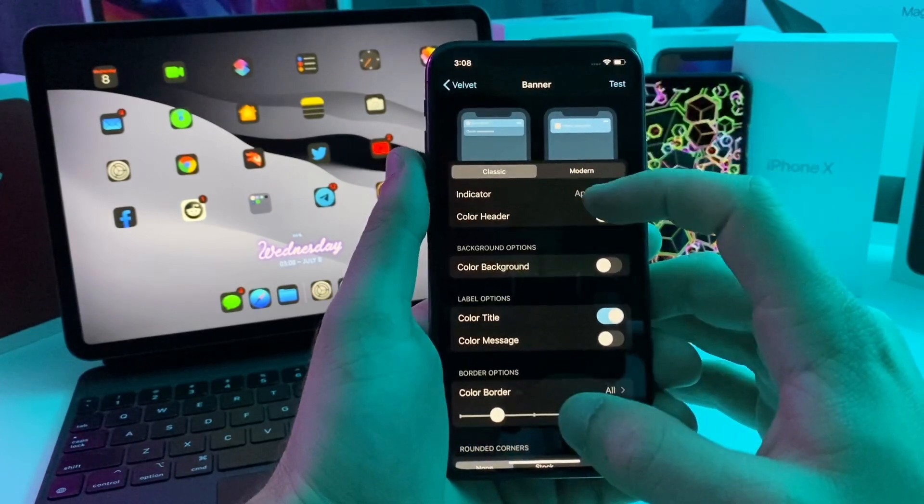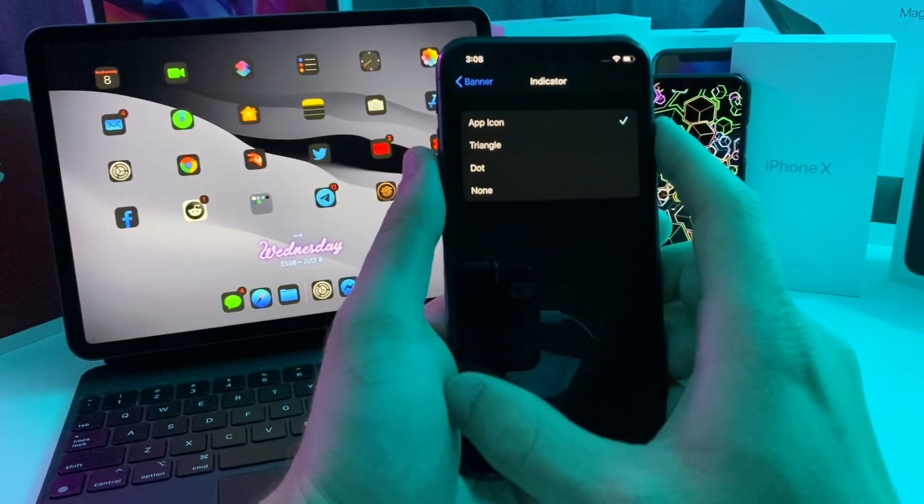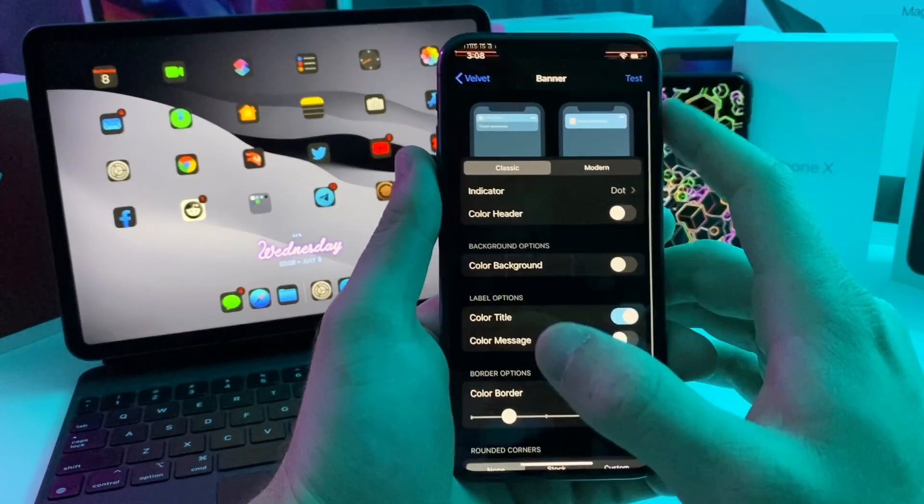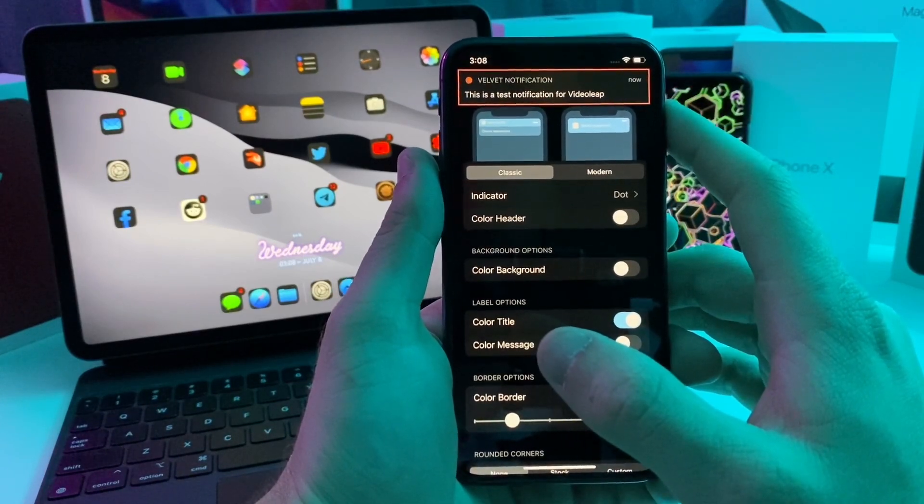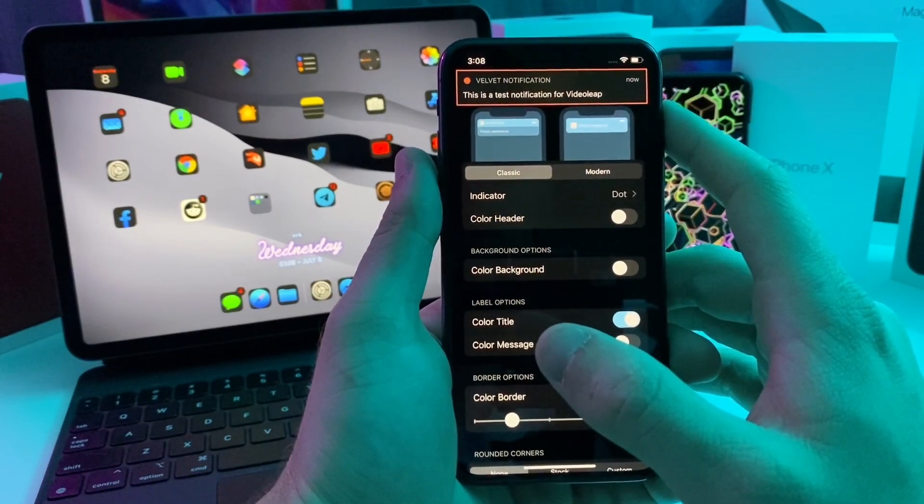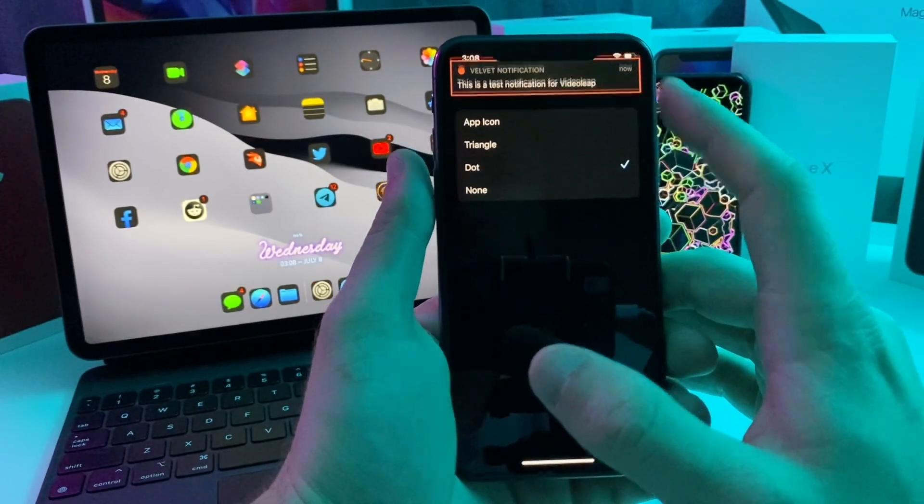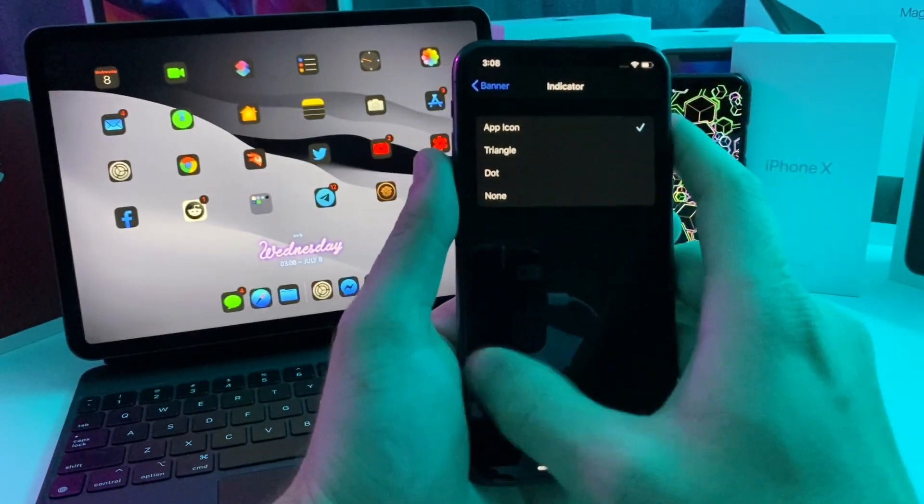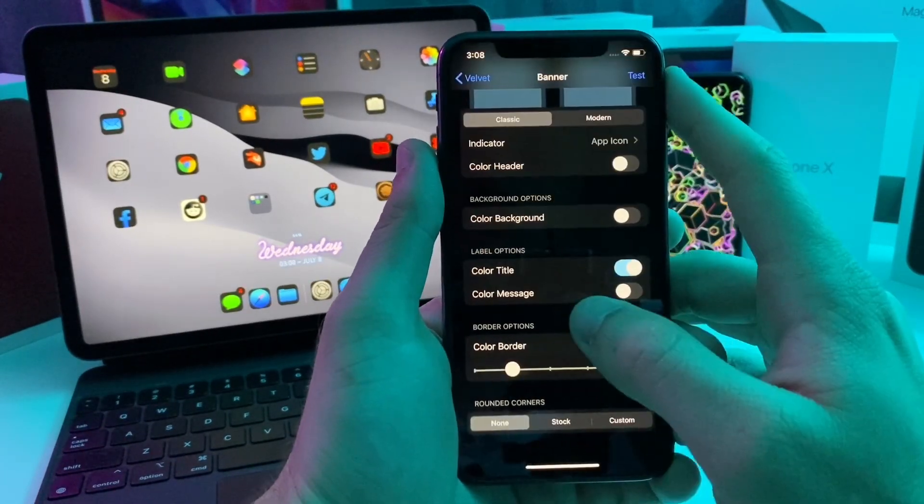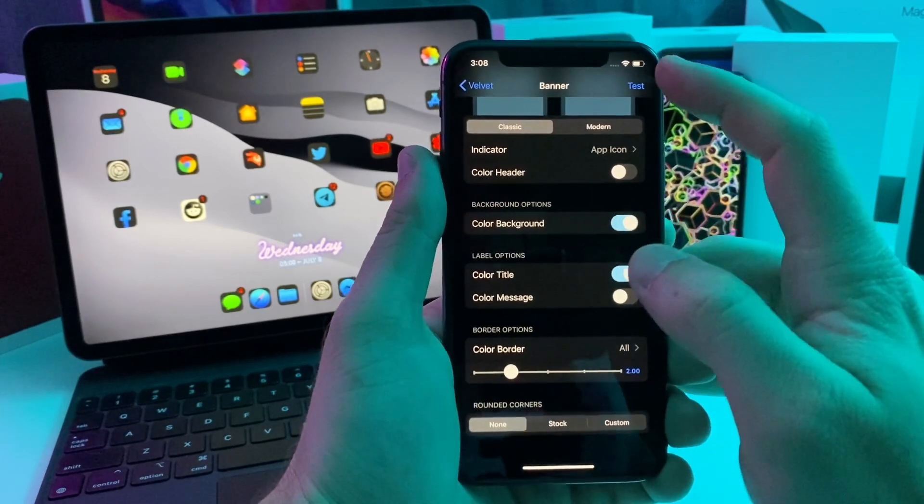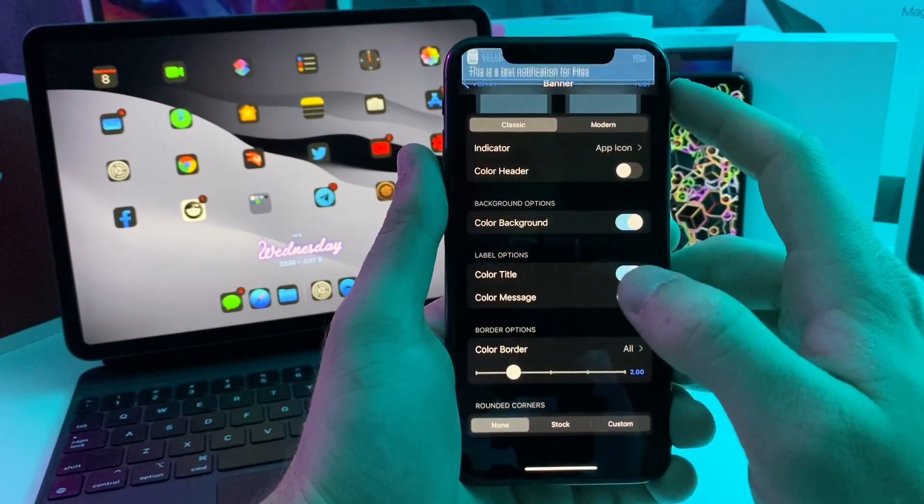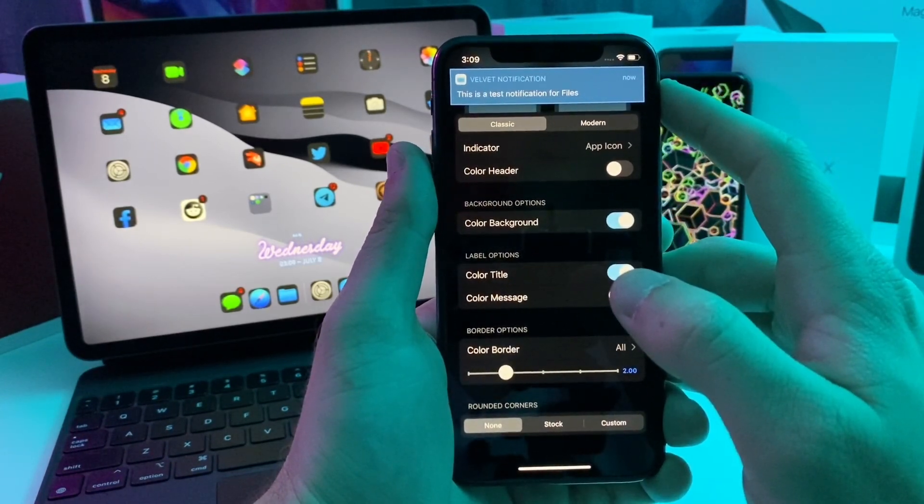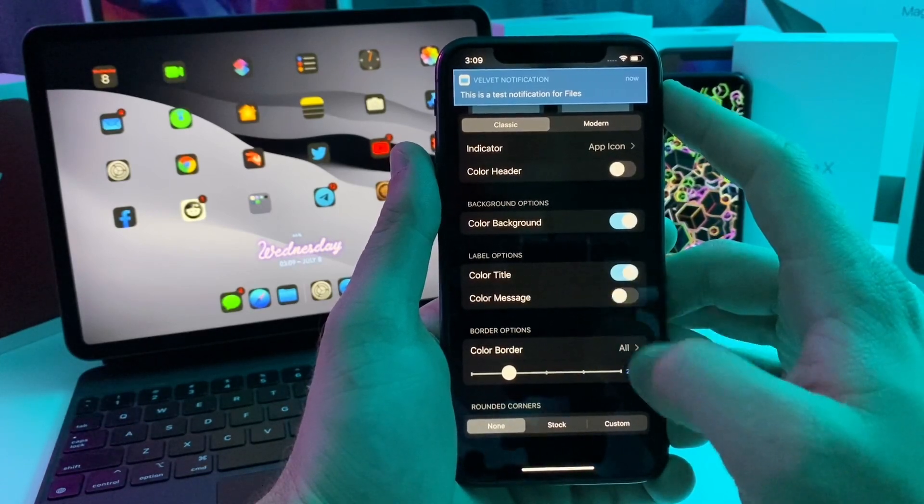You can come in here and adjust the app icon. If we switch it over to dot, now it'll just be a little notification dot. It doesn't show you which app, so I don't really like that. So we'll go back to app icon. You can also color the background. If we enable that and push test, now the whole notification is the color of the application.